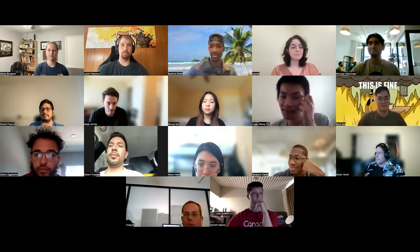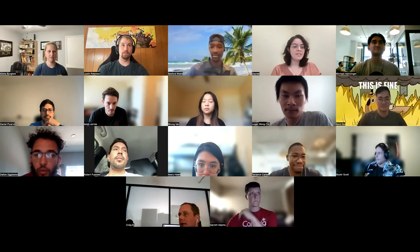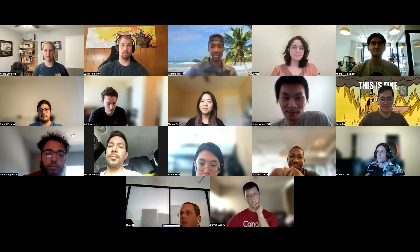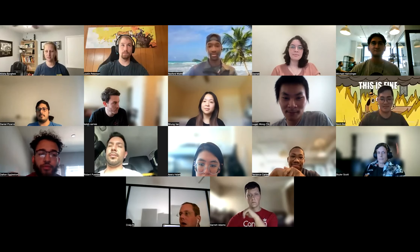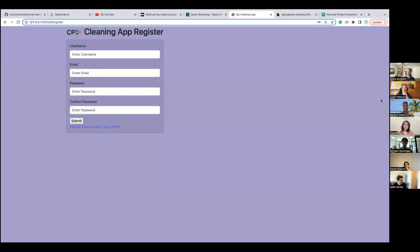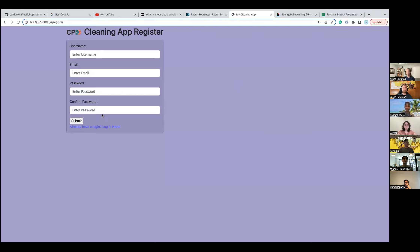Let's go ahead and start — I'll start by sharing my screen. Here is my cleaning app. So this is a registry page with the usual username, email, password, and confirm password. I already have one made so we can redirect to the login page.